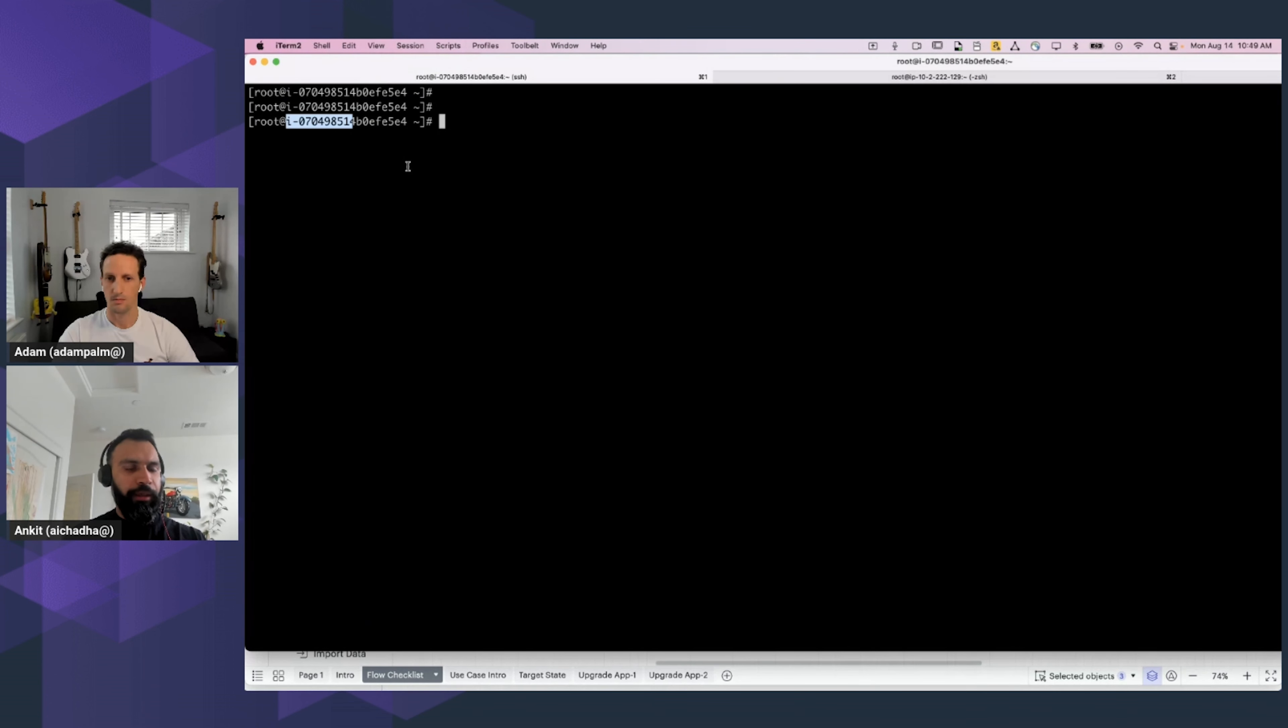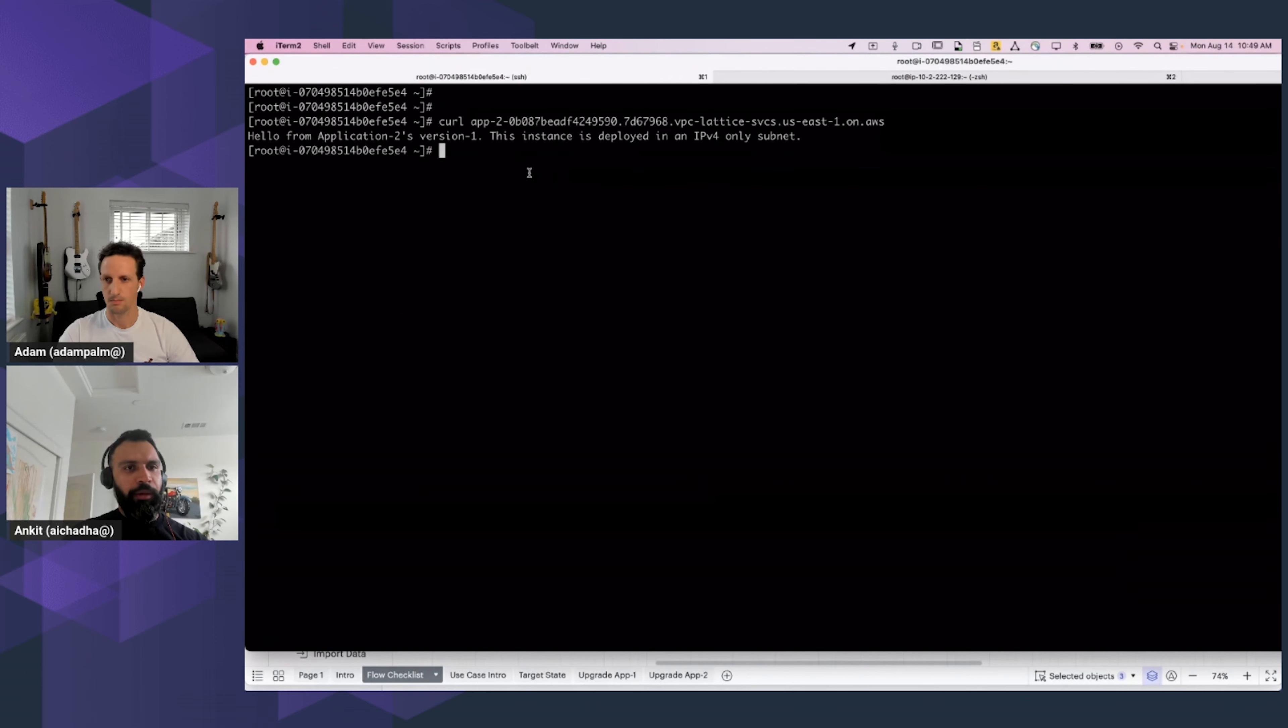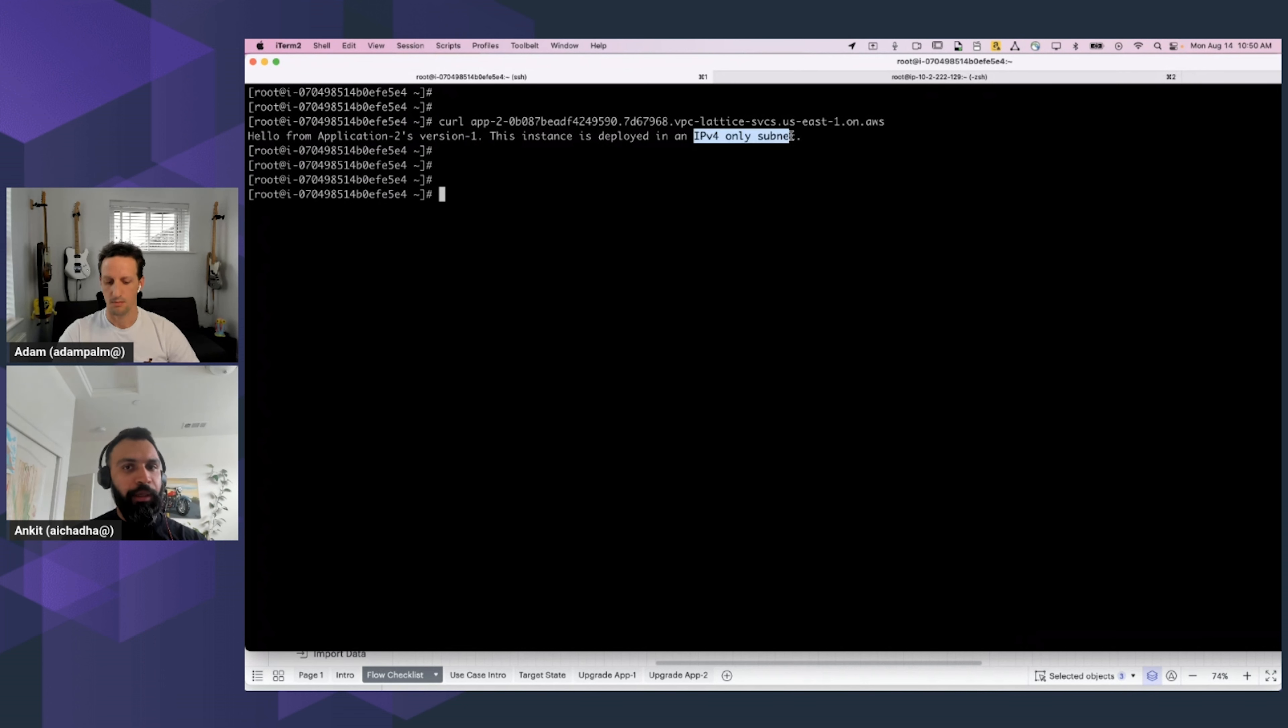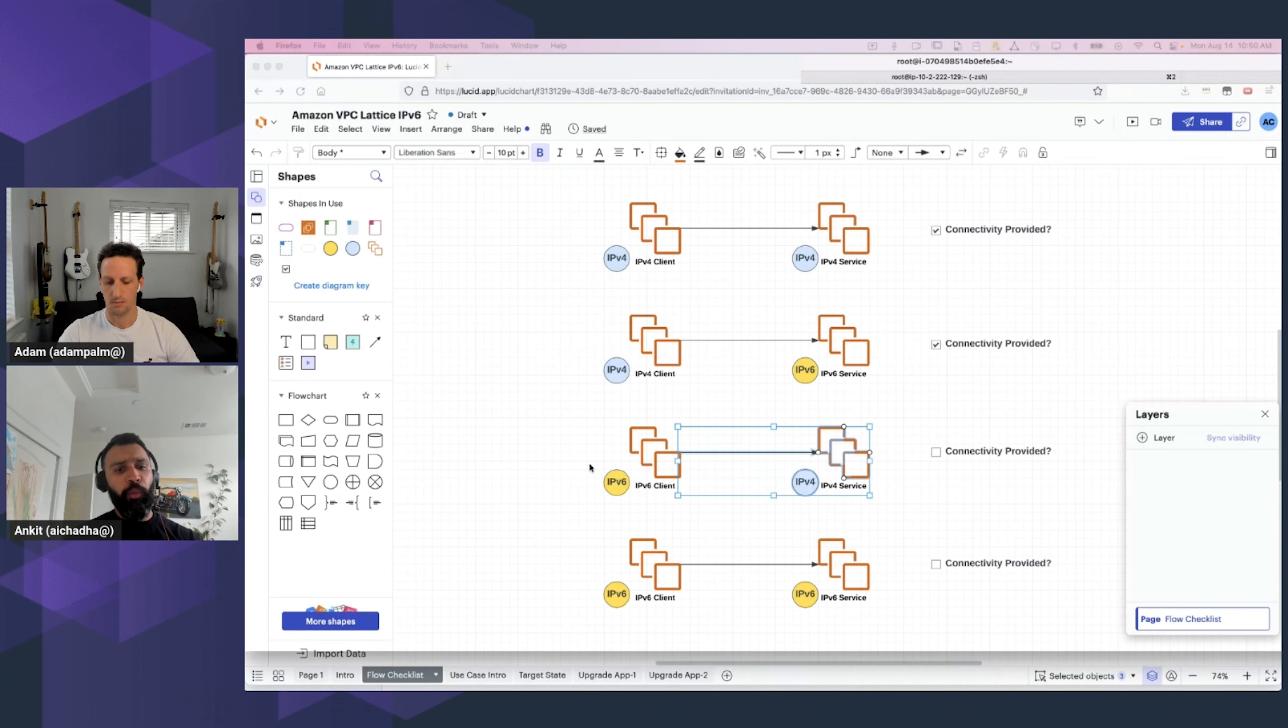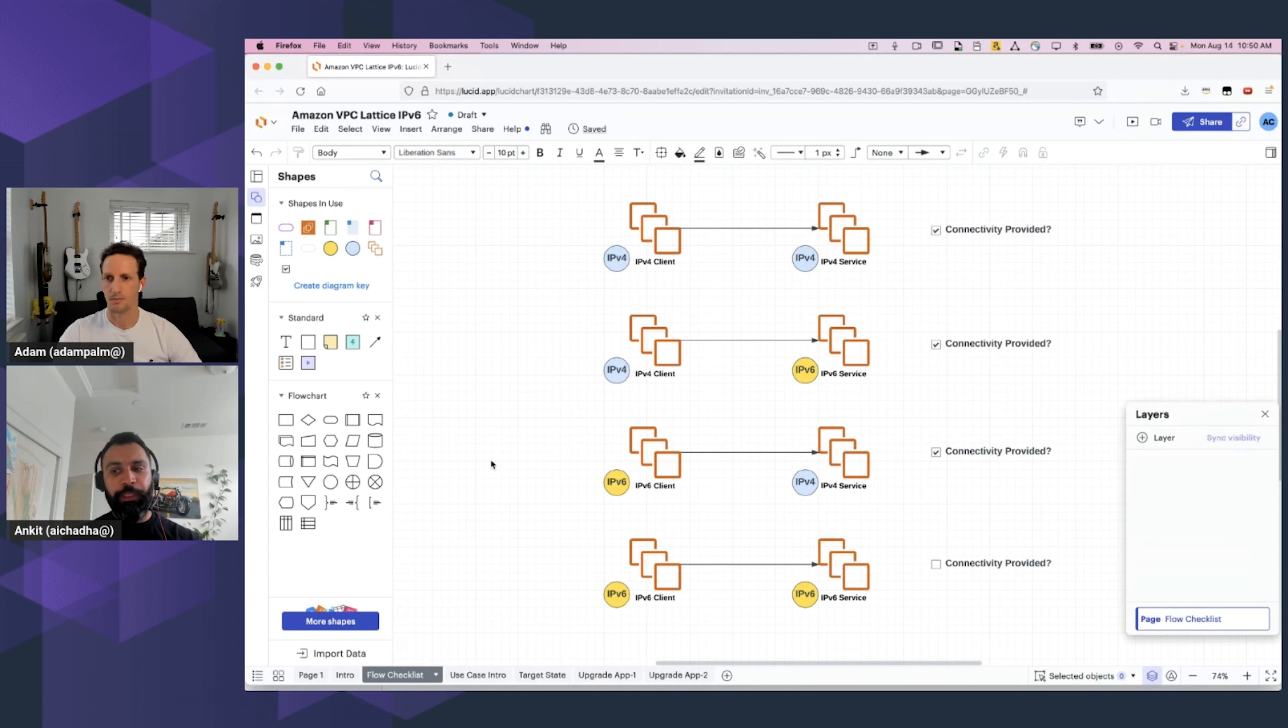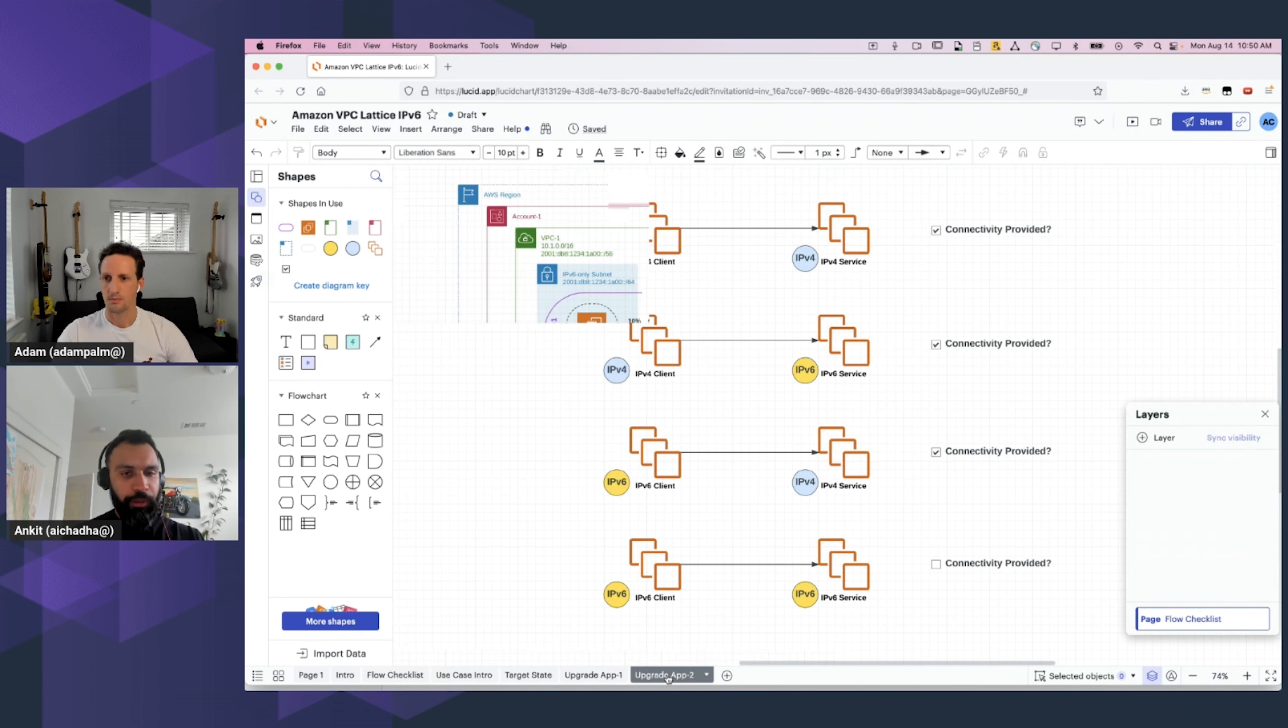So, let's go to our terminal. This is the v6 client, which is Application 1's workload. And if I try to curl Application 2's FQDN, what I see is a reply from Application 2's Version 1 workload, which is deployed in IPv4-only. So, what this means is that even the reverse traffic flow, wherein the client is IPv6, but the service is IPv4, is also something that VPC Lattice provides with the existing configuration that we have. And by the way, we set all this up in the last four minutes or so.